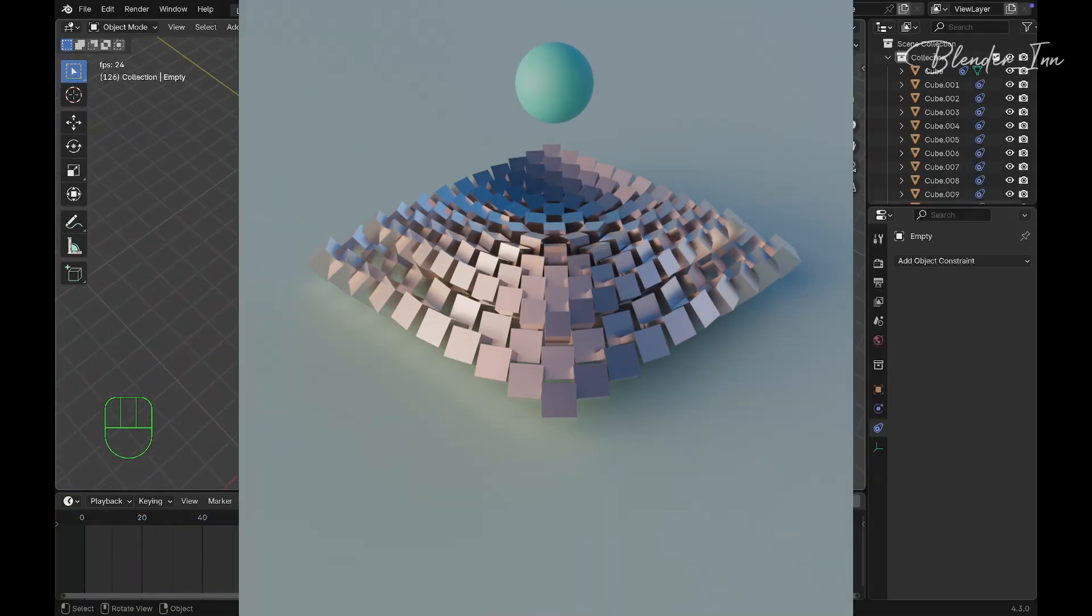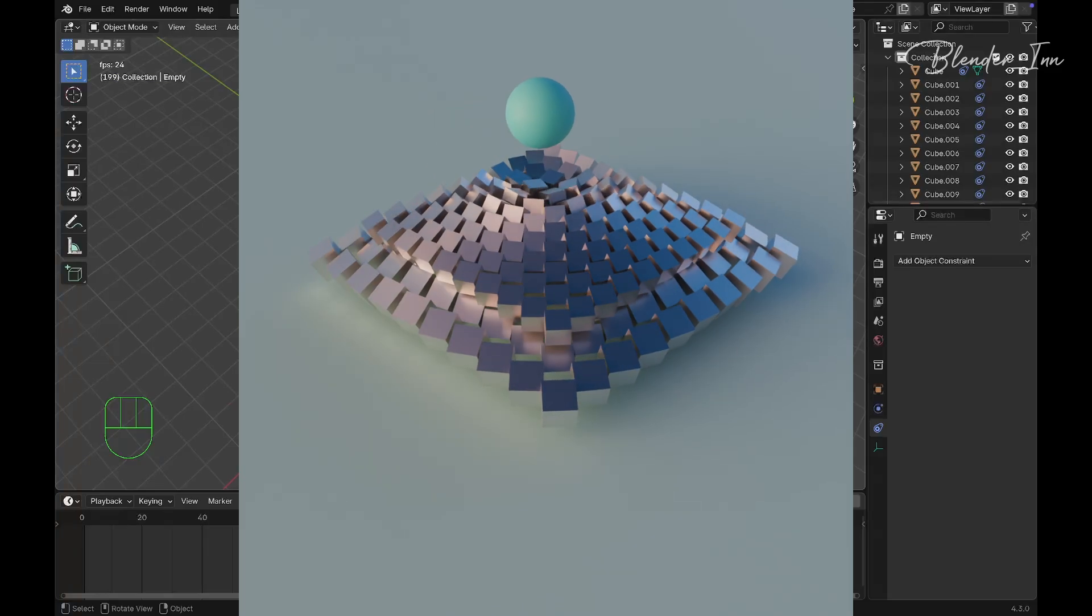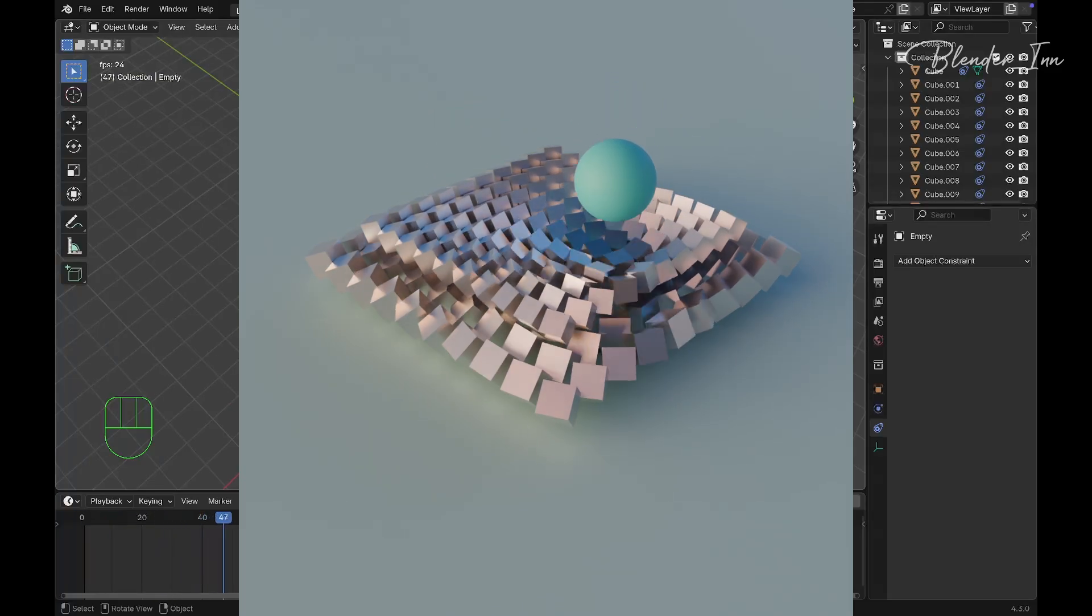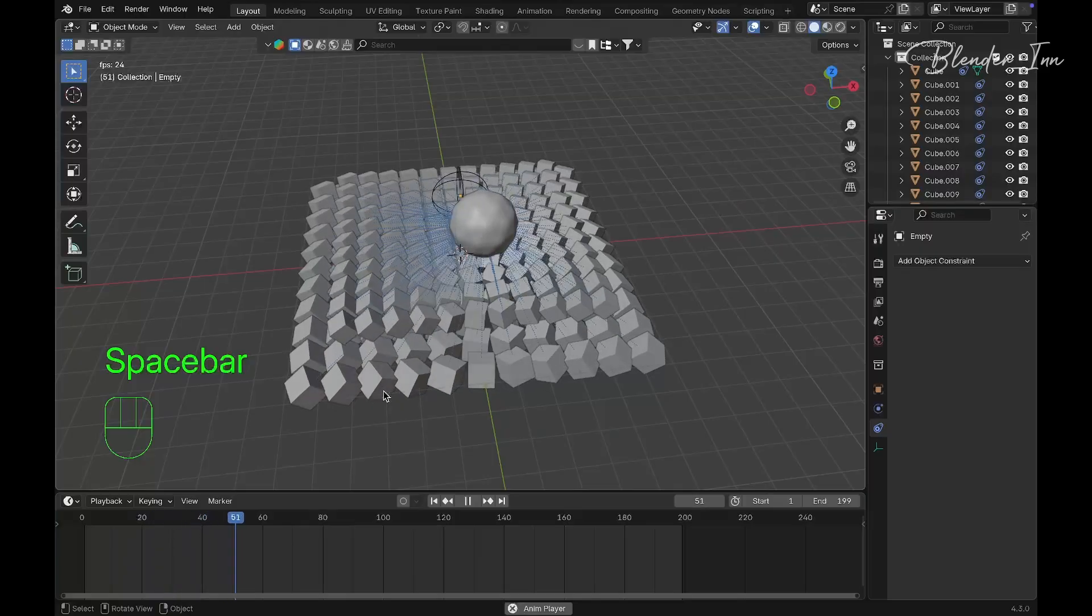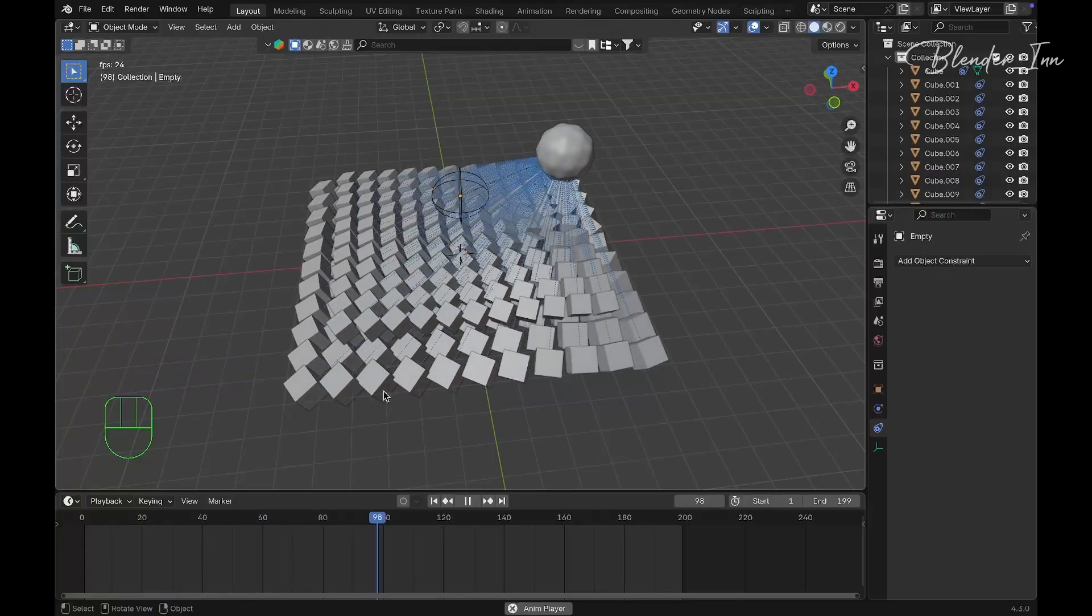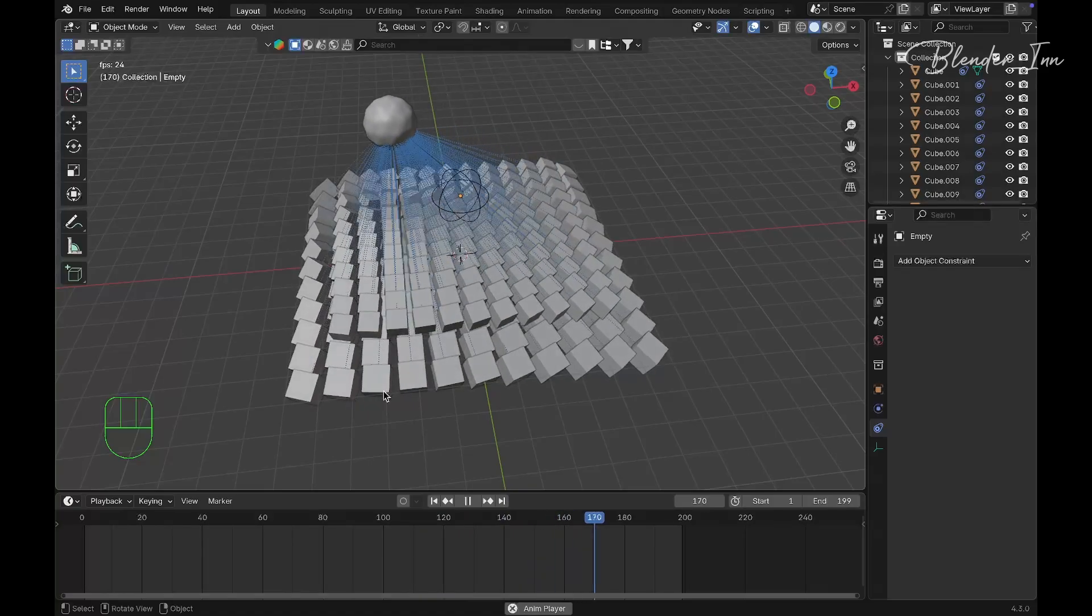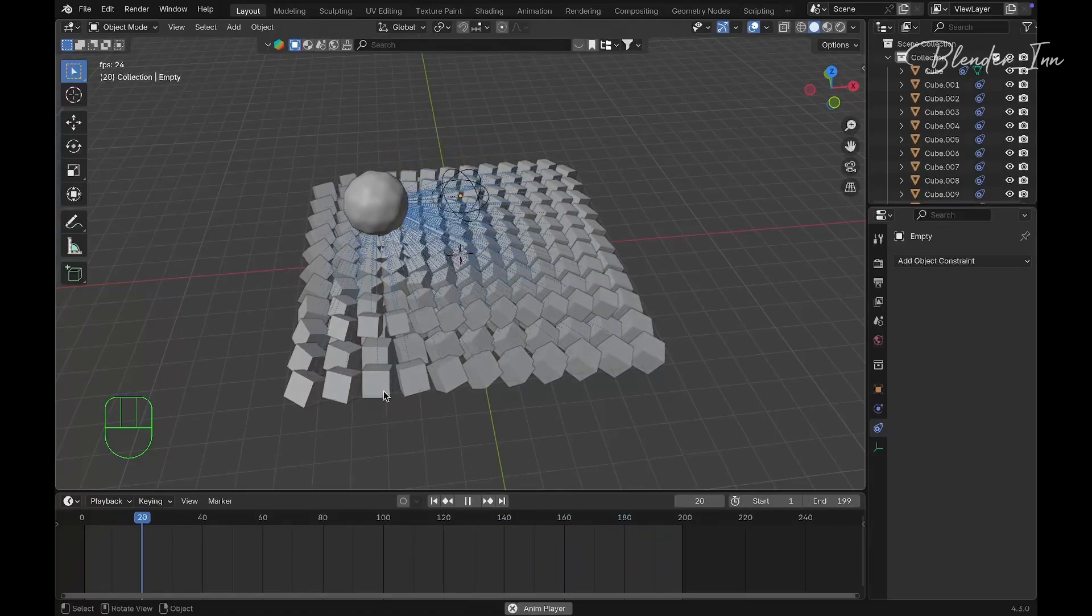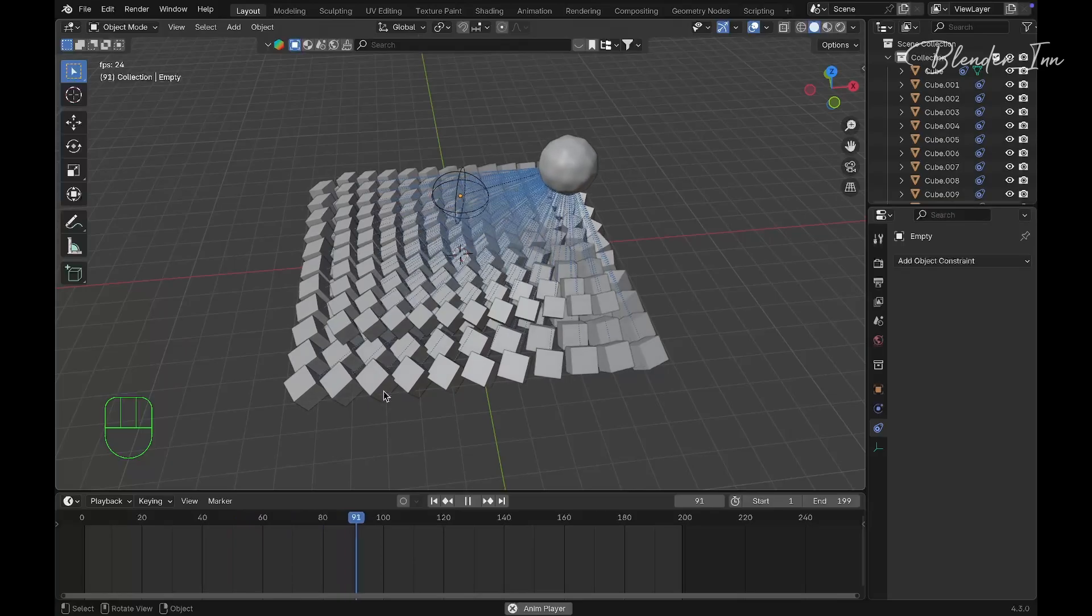After you've done lighting and texturing, it will look like this. I hope you enjoyed this tutorial. If you liked this video, give it a thumbs up. If you loved it, subscribe to our channel as it encourages me to create videos like this. Thanks for watching!